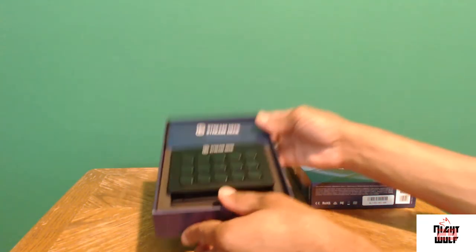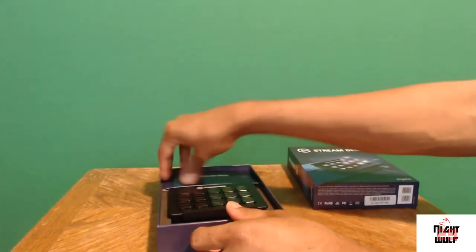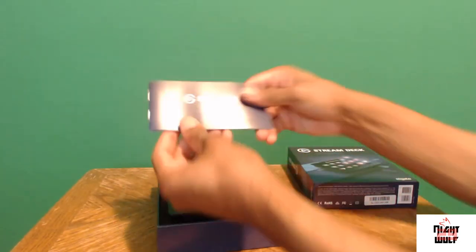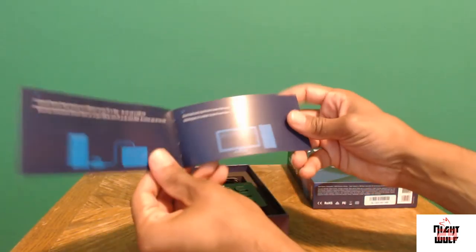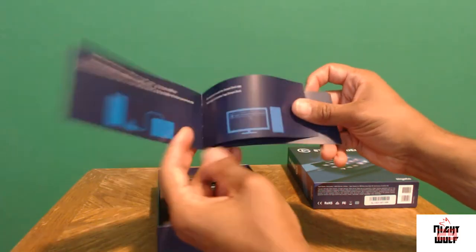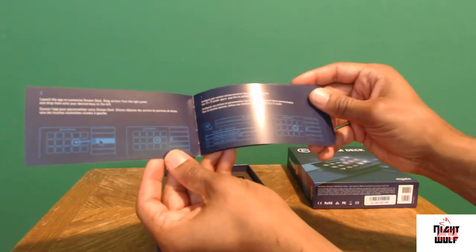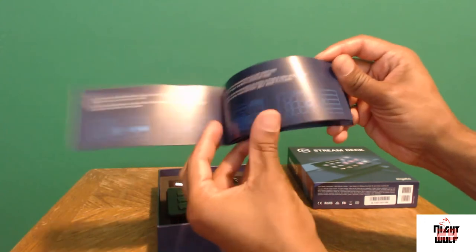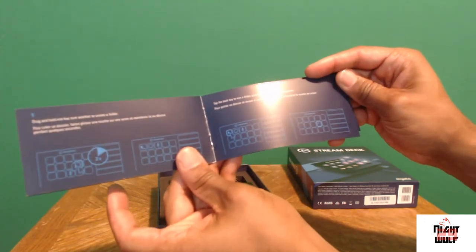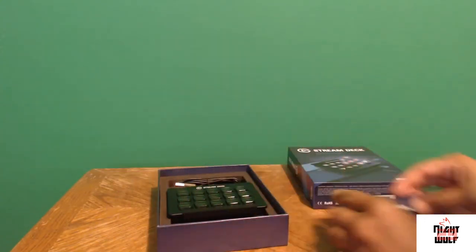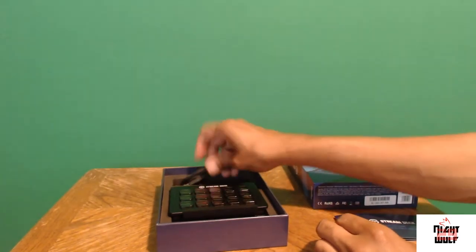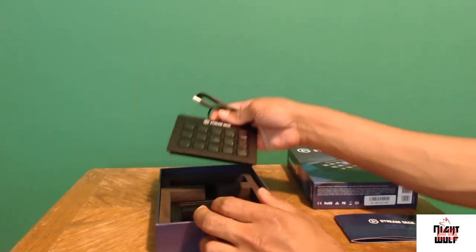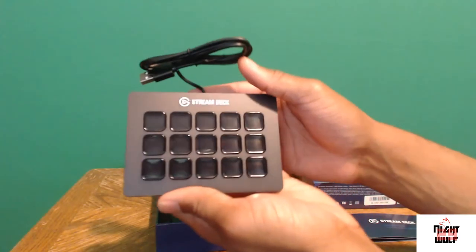Let's take out first things. This is the quick start guide as you have here. It's very easy to use, quick to set up with step-by-step instructions. It was very fast. Comes with a USB cord that's directly connected to the Stream Deck itself.